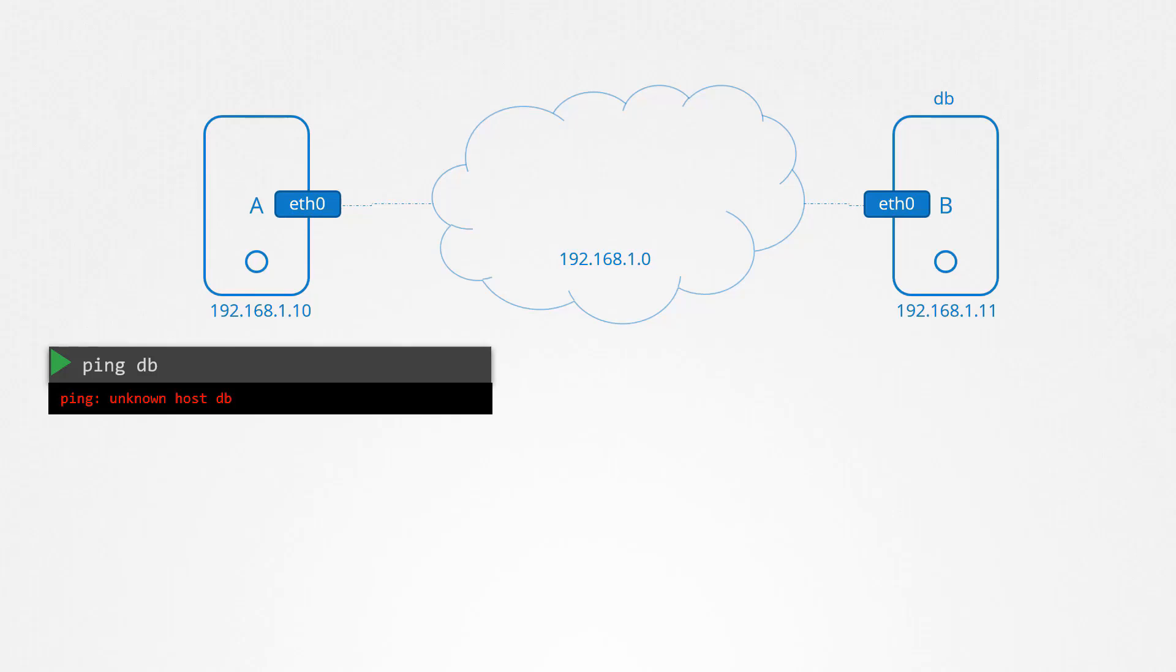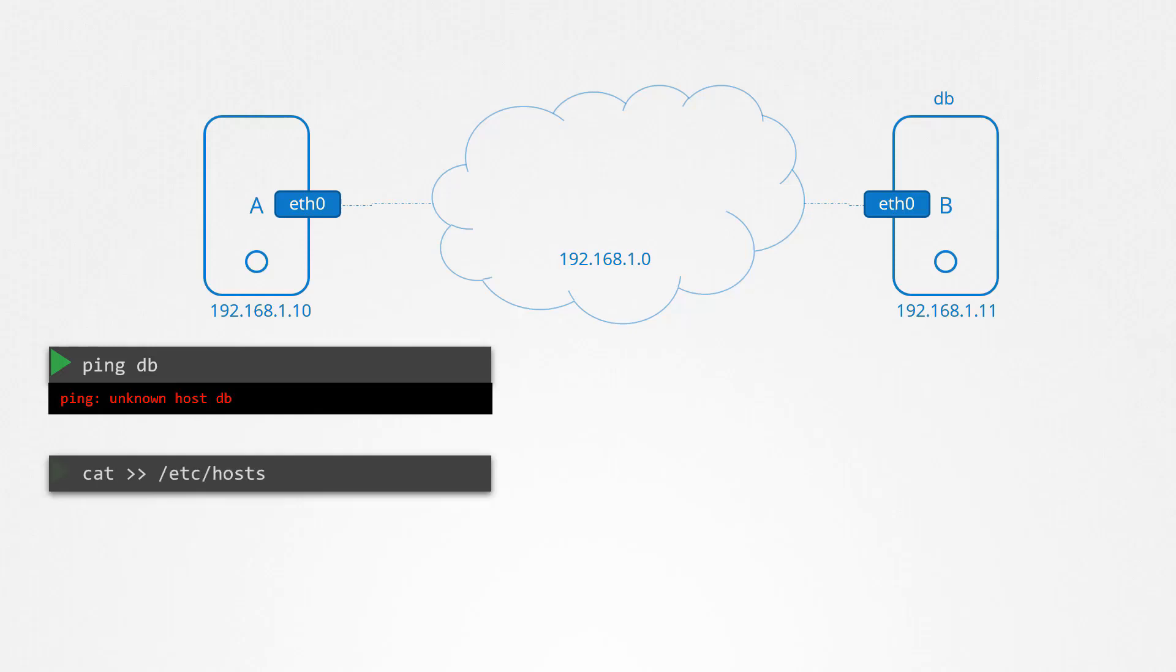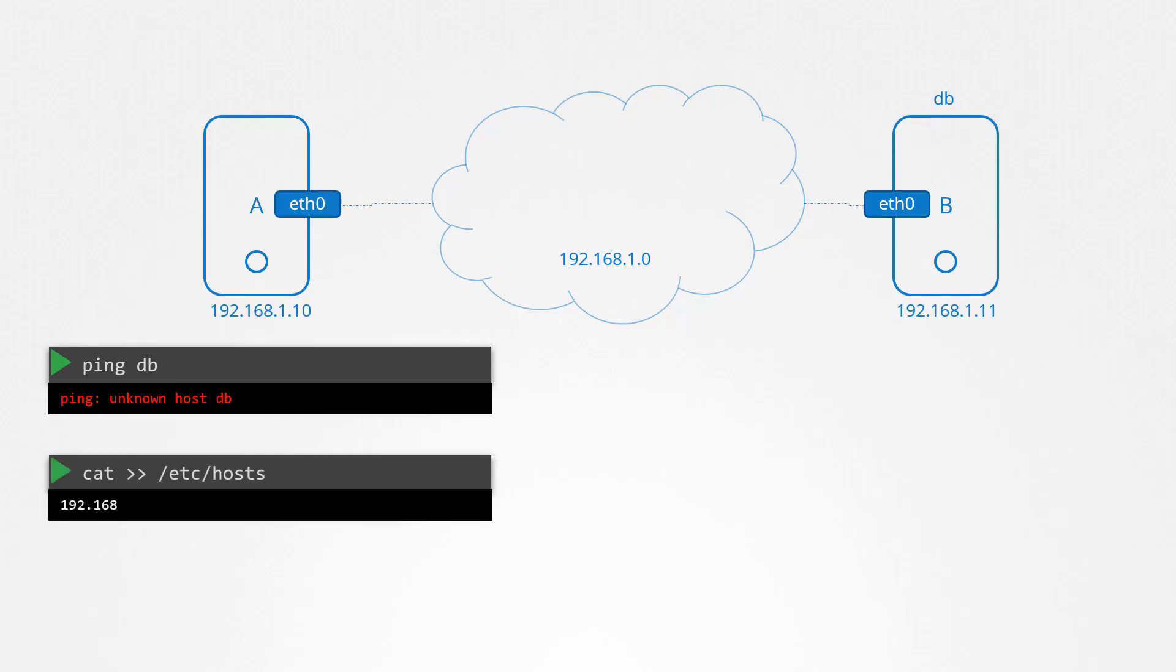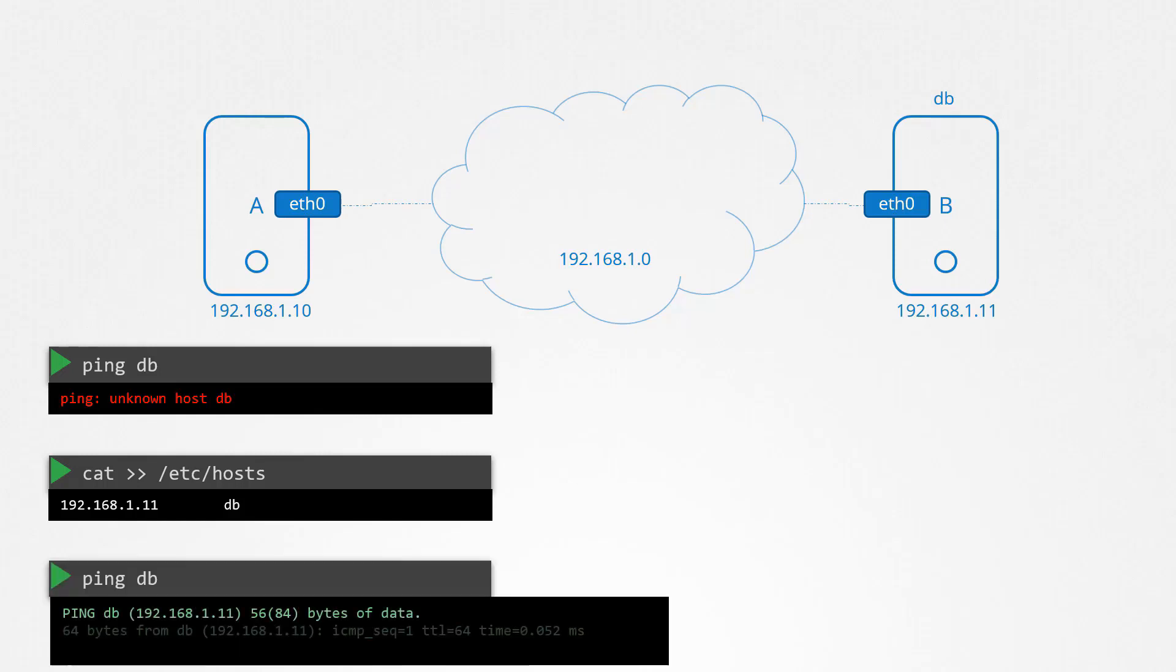You want to tell system A that when I say DB, I mean the IP 192.168.1.11. You can do that by adding an entry into the /etc/hosts file on system A. Mention the IP address and the name you want your host to see system B as. Pings to DB now get sent to the correct IP and are successful.